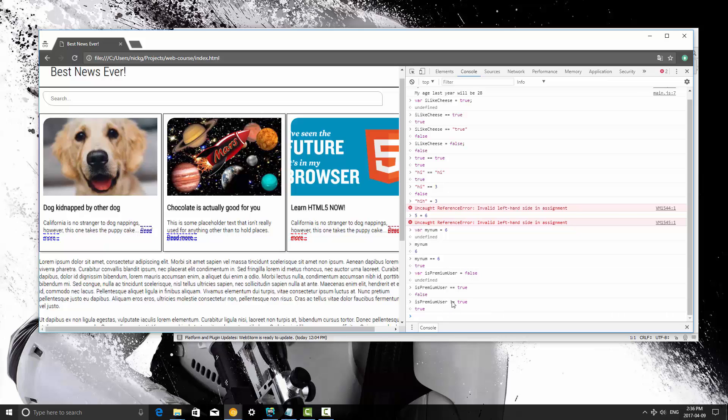Basically in programming, not just in JavaScript, but in PHP and other languages, the exclamation sign means not. So by combining it here you're saying not equal, basically.